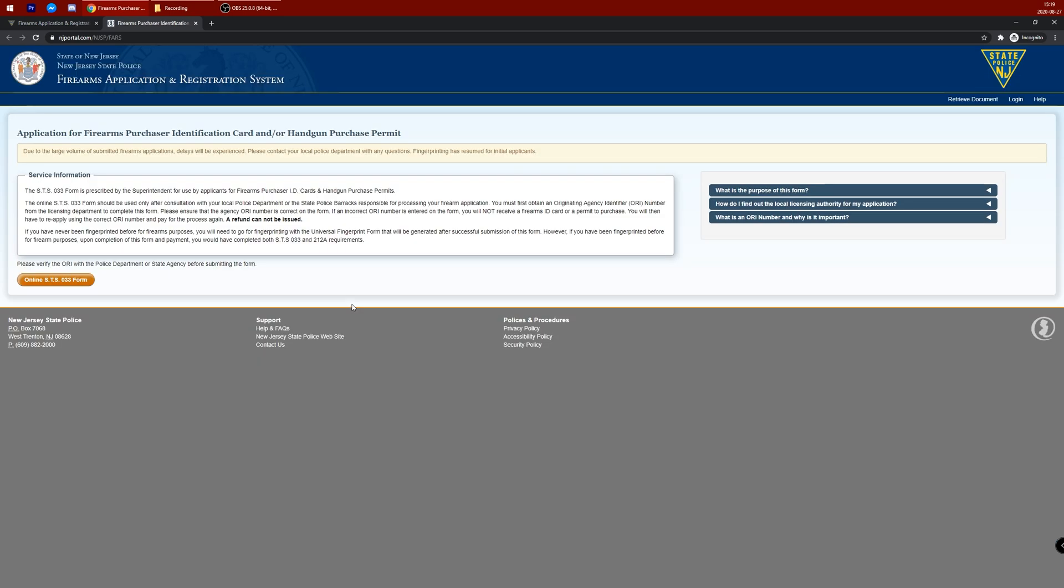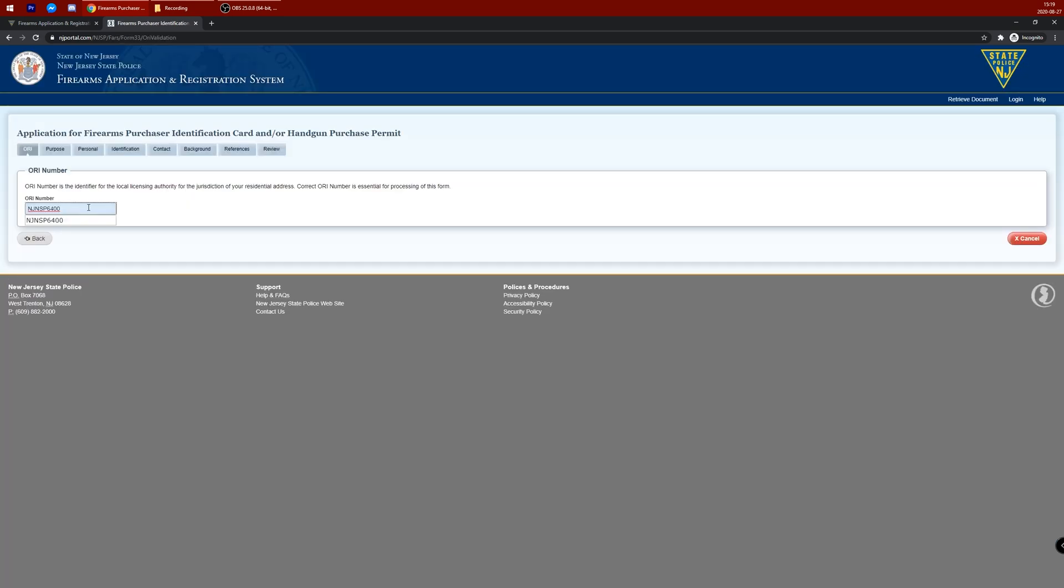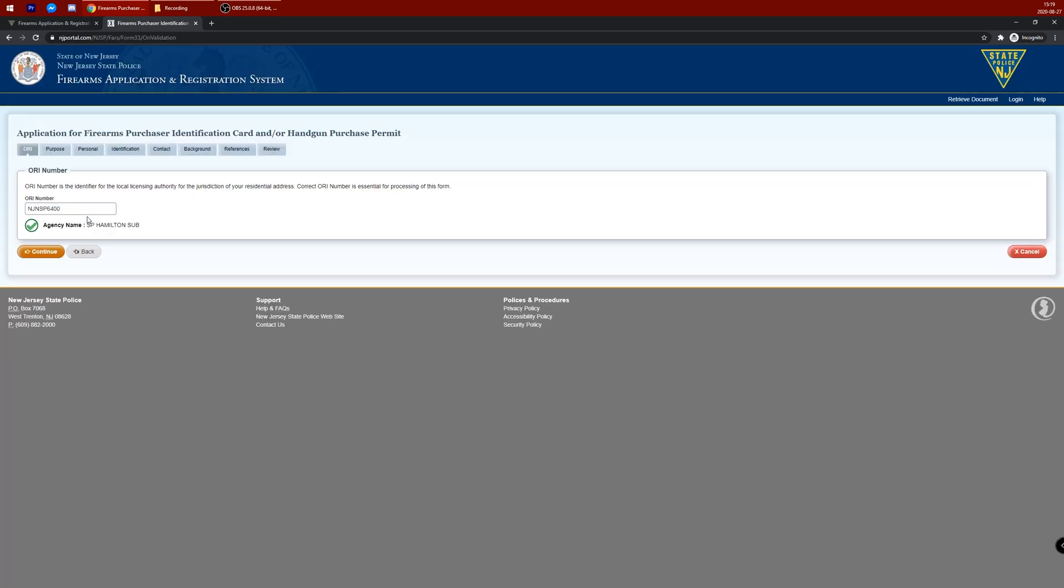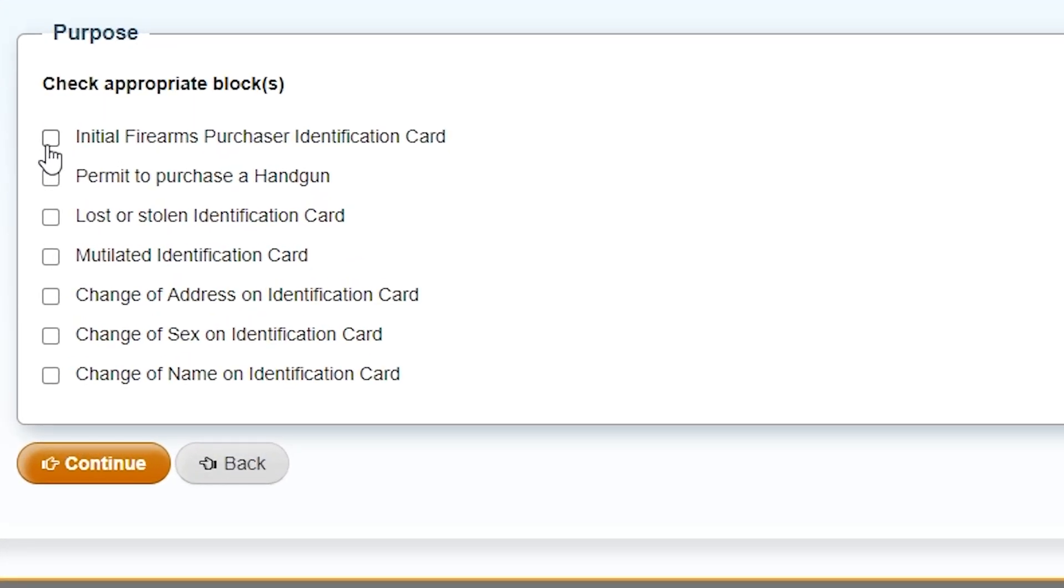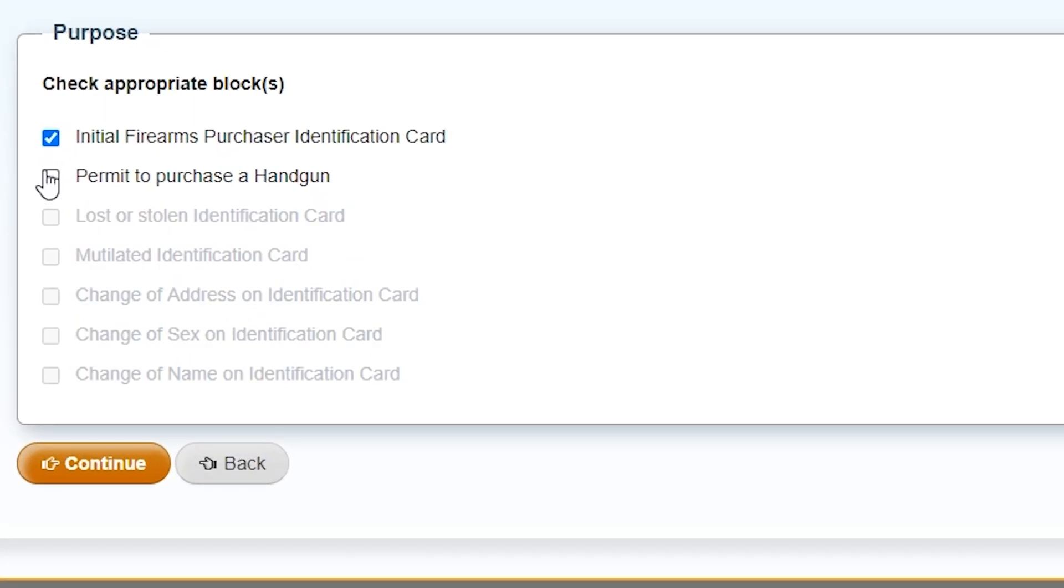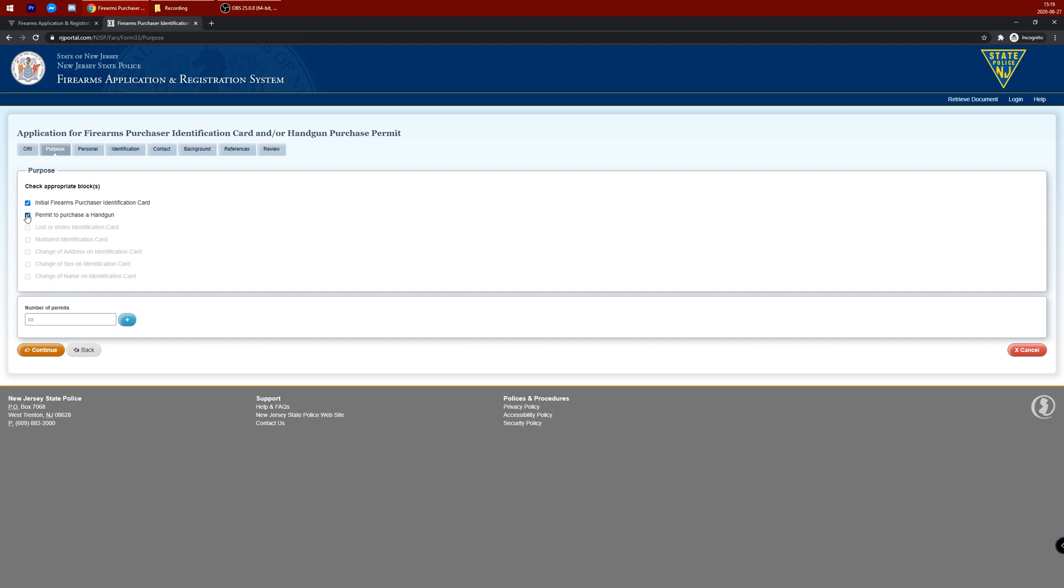click on the FARS link. Application is now open. Submit the form. Enter your ORI. Validate the correct agency name. If this is your first time applying, click on the initial firearms purchase identification card, as well as permit to purchase a handgun. You might do both at the same time, otherwise you're going to have to go through this process twice, and it is arduous.